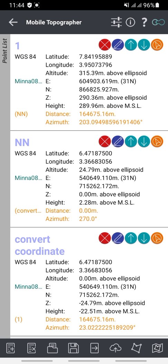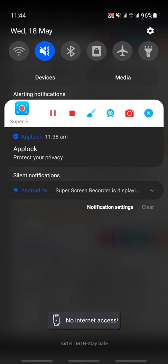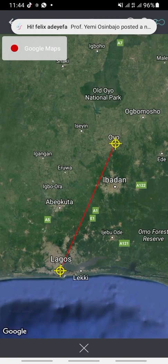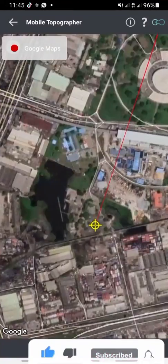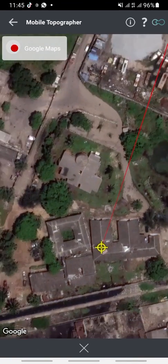If you want to view the area where the converted coordinates are located, click on the polygon icon — make sure your mobile data is on so it can load the map. Once your mobile data is on and you click the polygon icon, it will bring up a satellite image showing you where the location is.